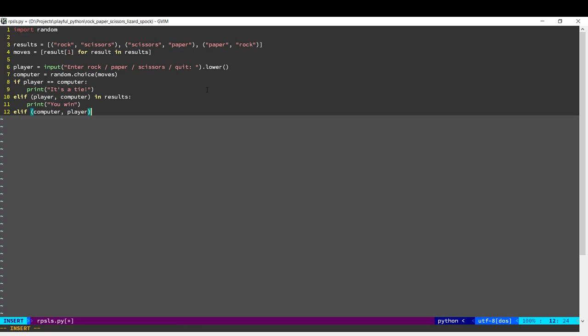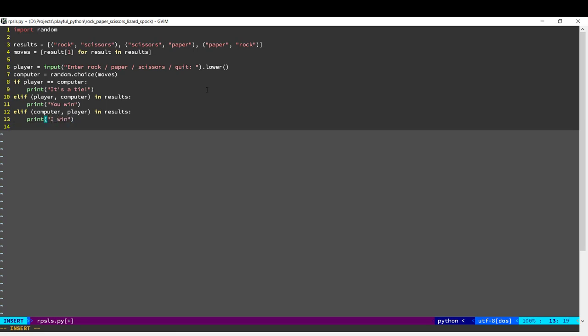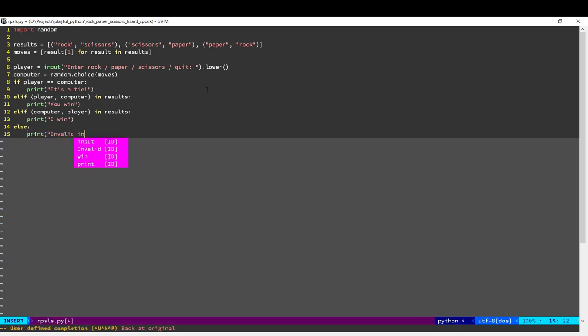And this time we'll check if Computer, Player is there, in which case the computer wins. And finally, if none of these cases happened, that means the user has inputted something wrong.